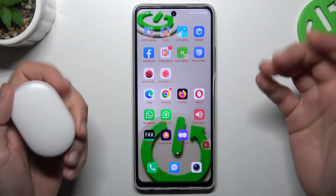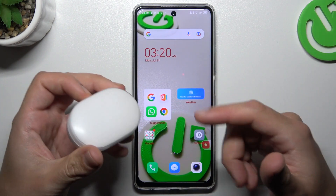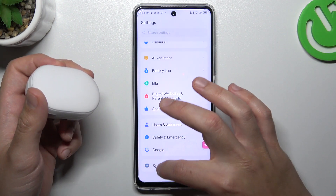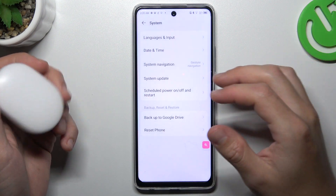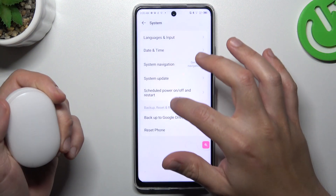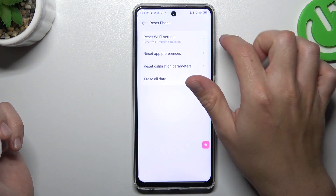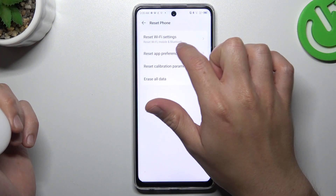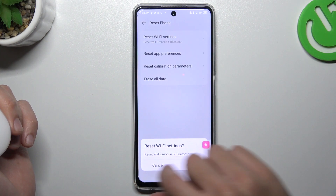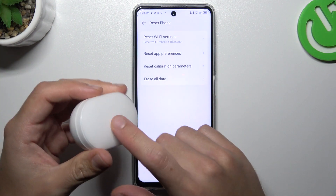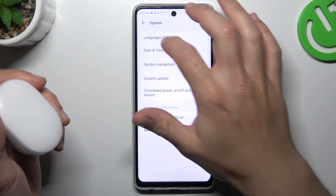And if you're sure that your Bluetooth accessory should be visible for other devices but it's still not for your phone, go to the system in the settings and choose reset phone. Tap on the Wi-Fi settings and as you can see the Bluetooth is included here. Tap on the reset button and after that look for the device again.